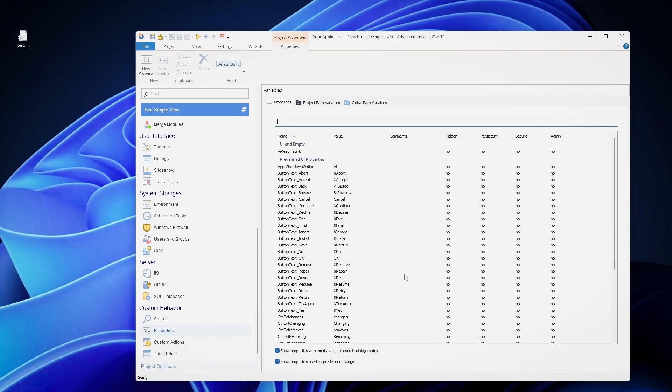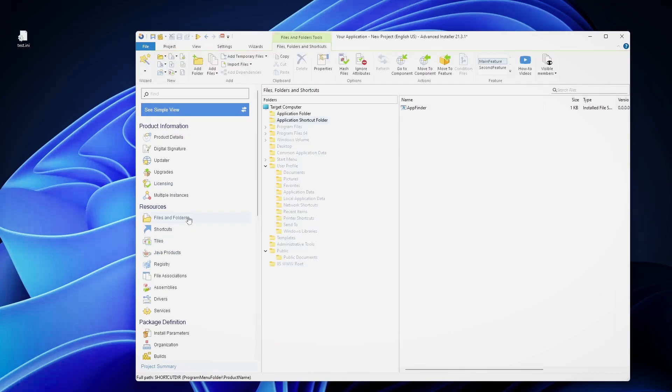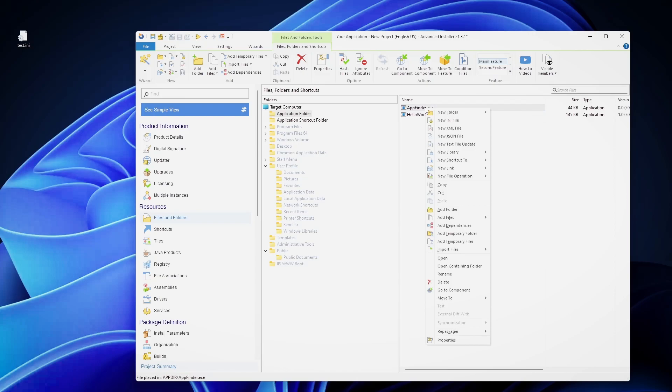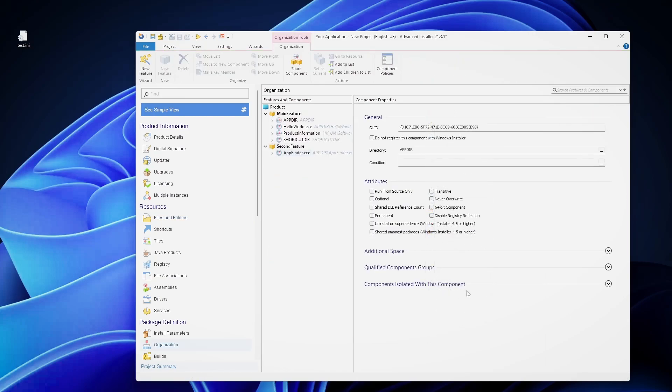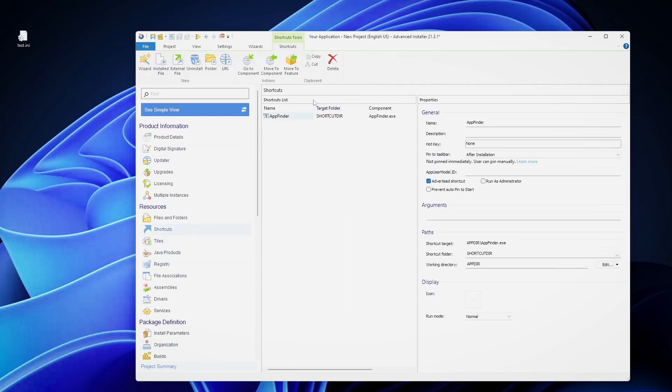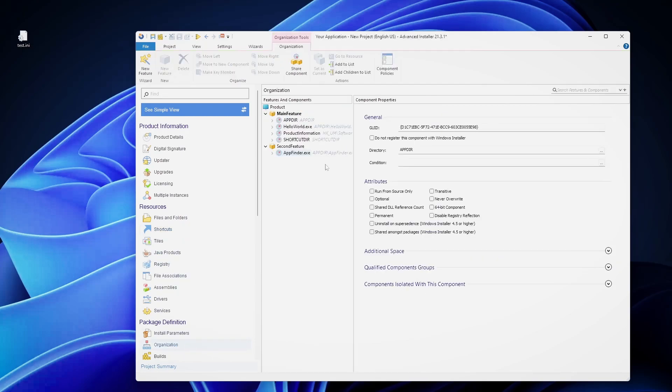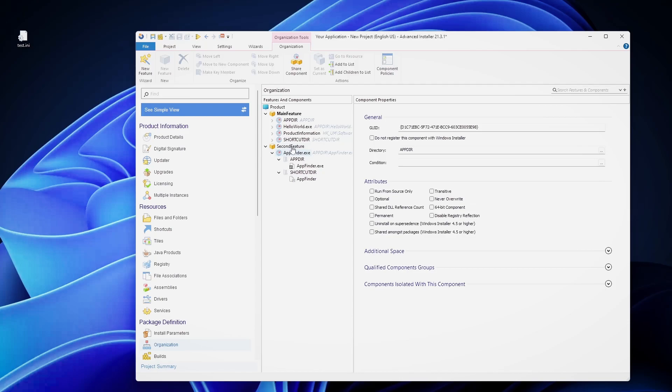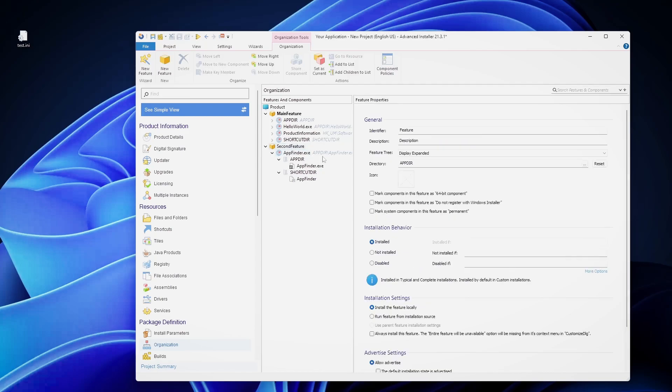If we have a look, for example, in this Molitor project that I have here. If we go to the files and folders page, we will see that we have here two executables: AppFinder and HelloWorld.exe. If I go to the component of this specific executable, which by the way also has its own shortcut, we will see that the AppFinder component is actually part of the second feature.